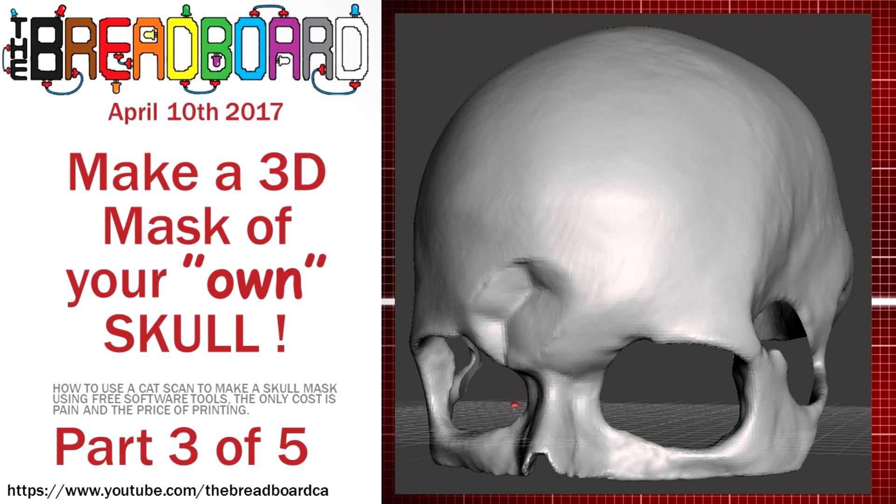Yes, that is a nice, horrible, painful dent in the forehead. In the second video, we showed you how to clean up the two models, one of the face with all the flesh and one of the skull, so that they can be used with Blender to create the mask.